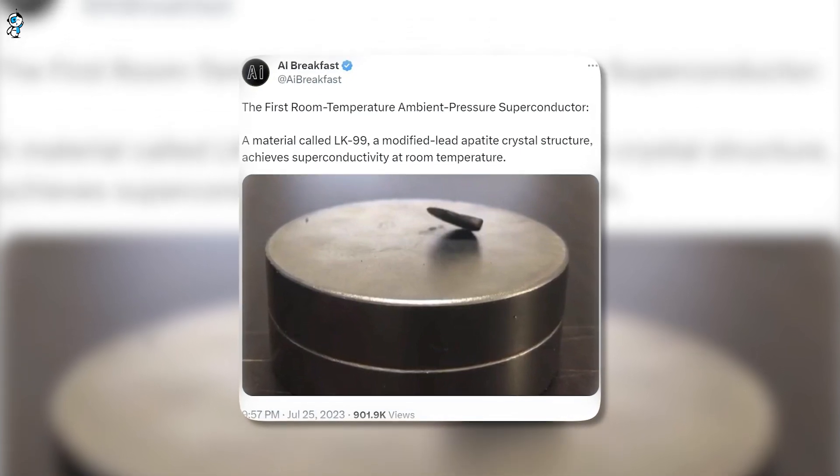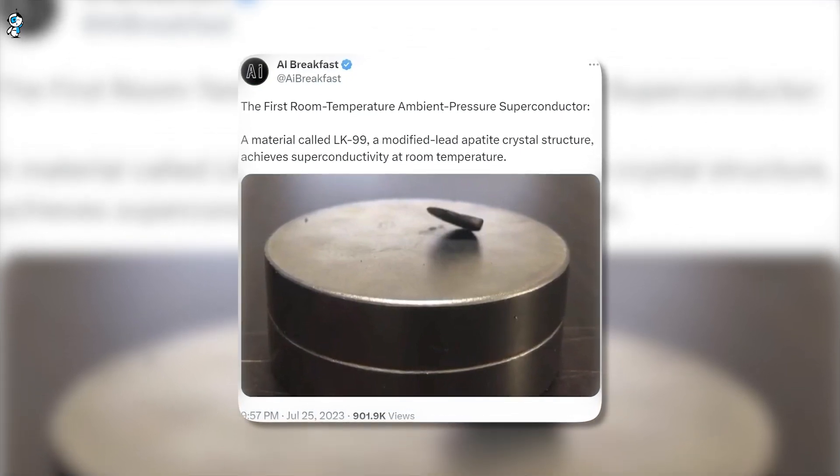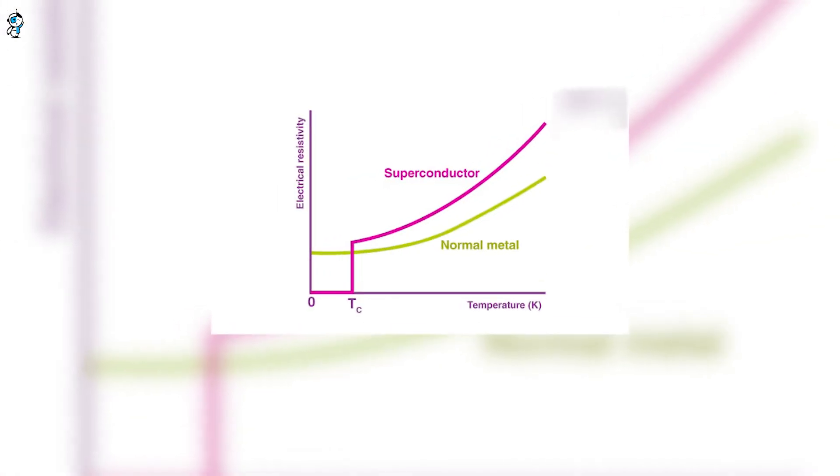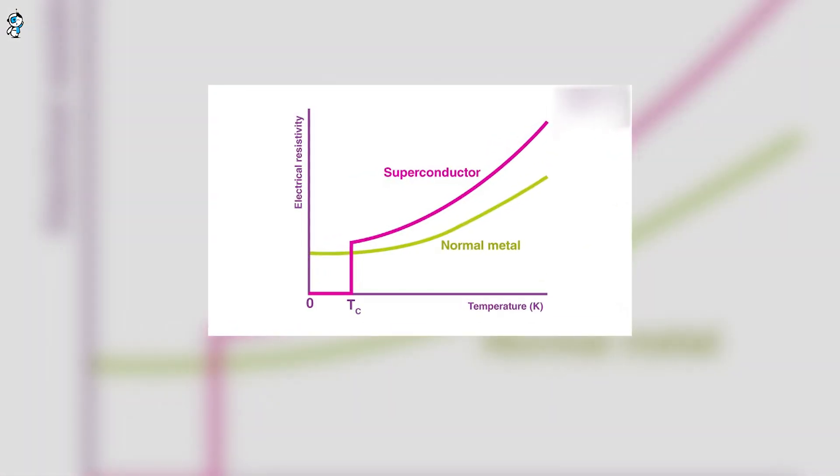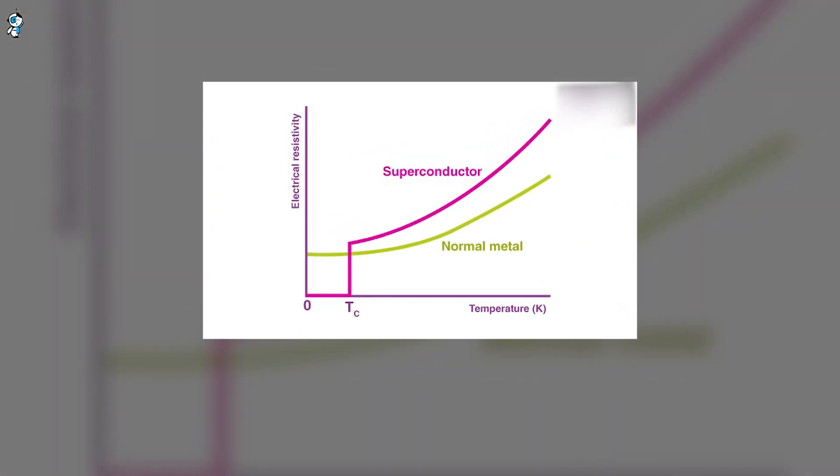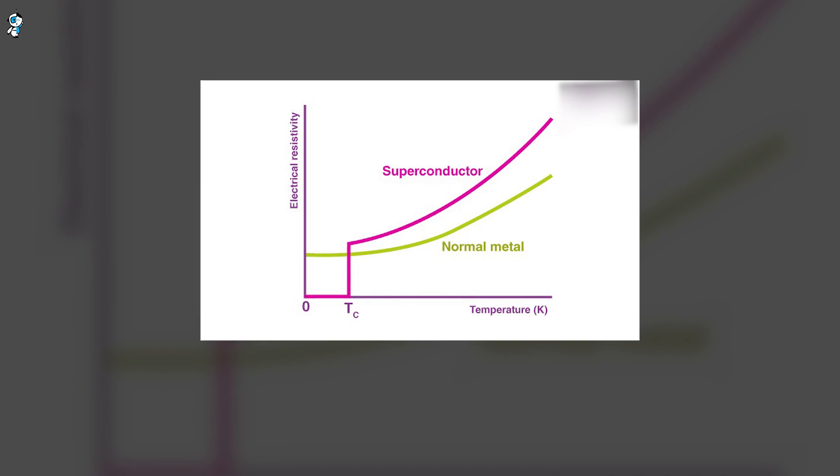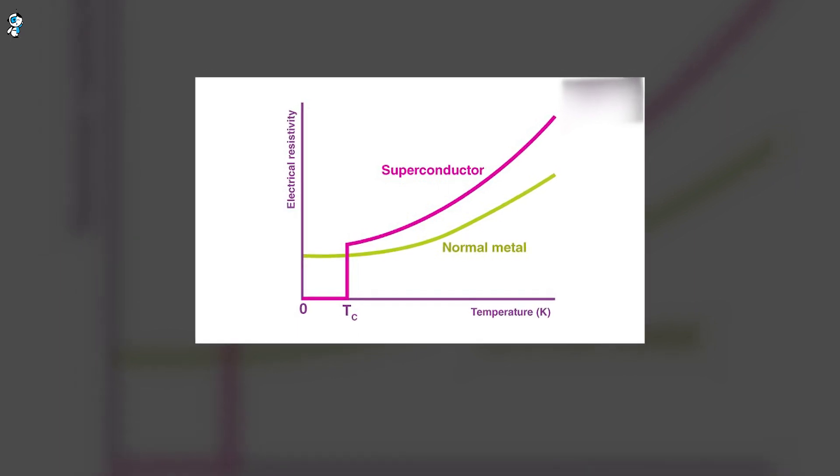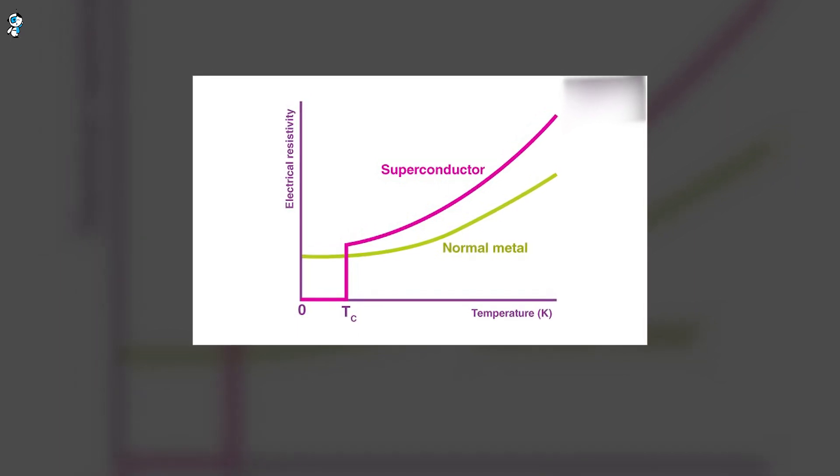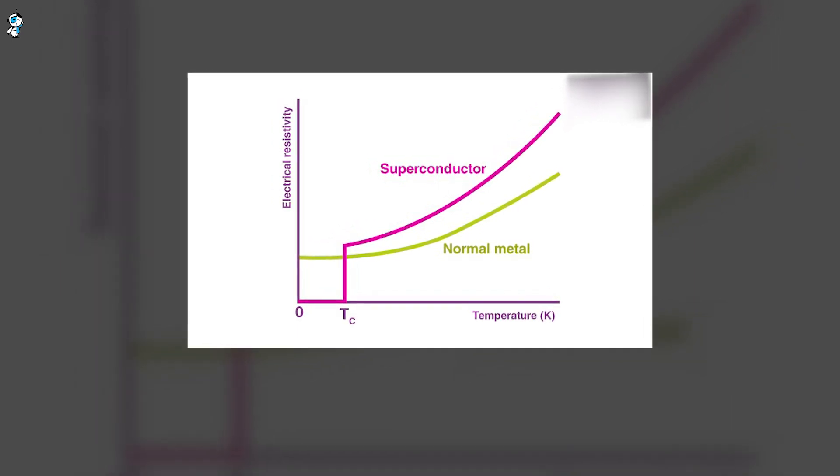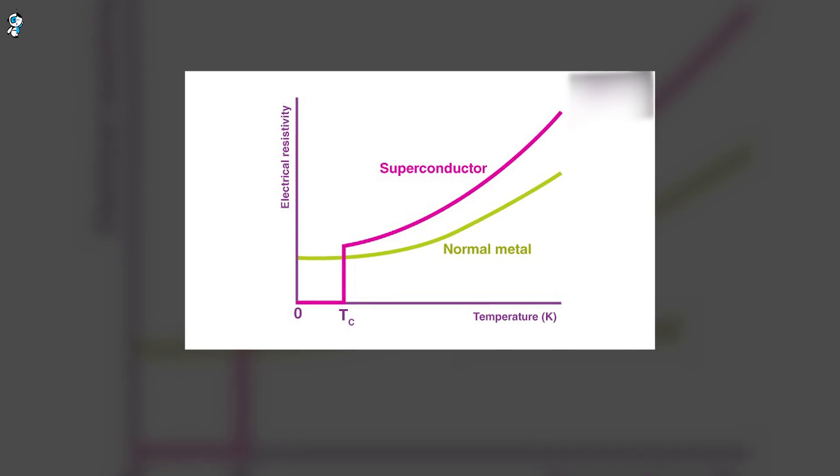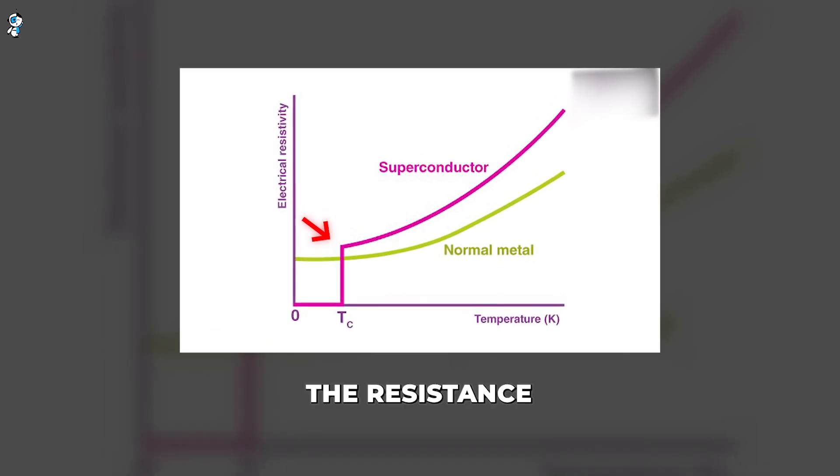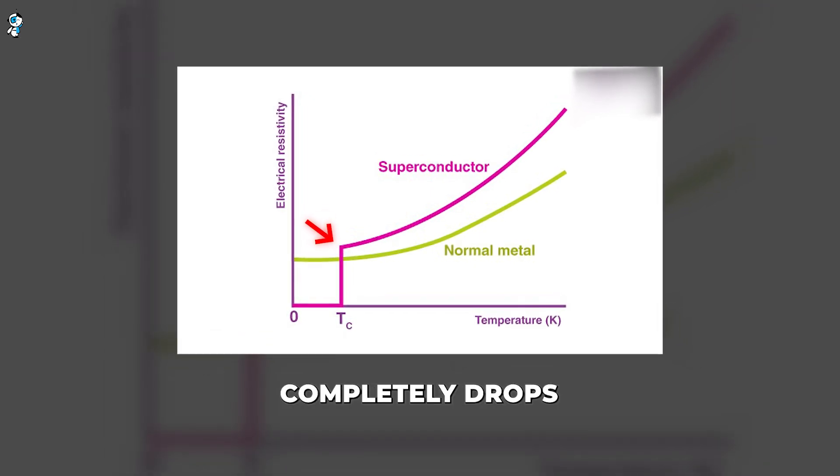Superconductors are materials that can conduct electricity with zero resistance when cooled below a certain temperature. In normal conductors like copper, resistance causes energy to be lost as heat. But in superconductors, the resistance completely drops to zero when cooled to their critical temperature, enabling lossless transmission of electricity.